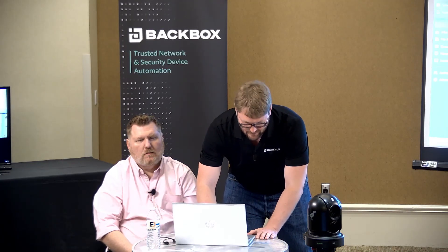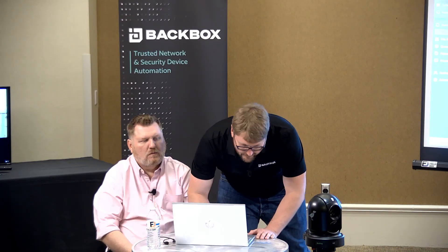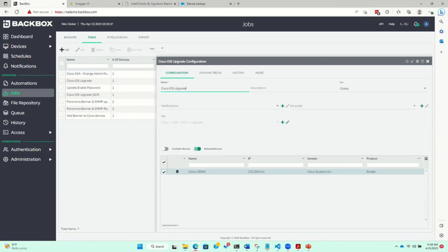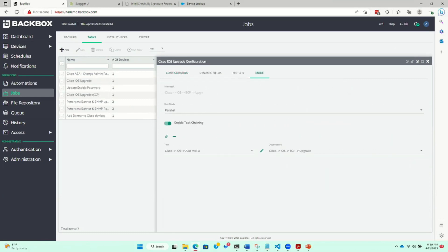Not only that, but you can chain tasks together. Don't do these two at the same time because, well, things can go wrong with finicky devices. In the mode tab within jobs, you can see a task chained to another — for example, do an upgrade, and then if that upgrade is successful, do a message-of-the-day update on the device. You can pick your post-upgrade flow — it's not just an upgrade in isolation, it could be an upgrade followed by whatever configuration changes you want after.